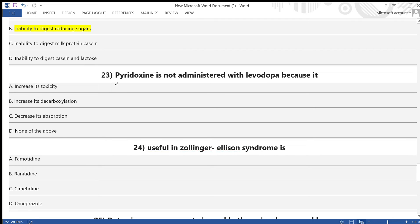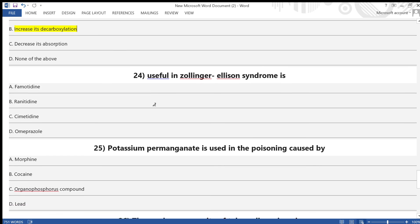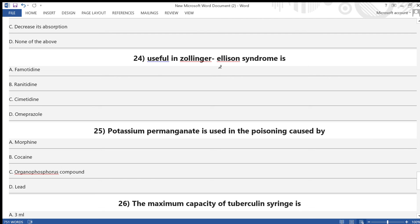Question 23: Pyridoxine is not administered with levodopa because — A) it increases its toxicity, B) it increases its decarboxylation, C) it decreases its absorption, D) none of the above. Answer is option B — it increases its decarboxylation. Question 24: Which drug is useful in Zollinger-Ellison syndrome? Options include famotidine, ranitidine, cimetidine, and omeprazole.